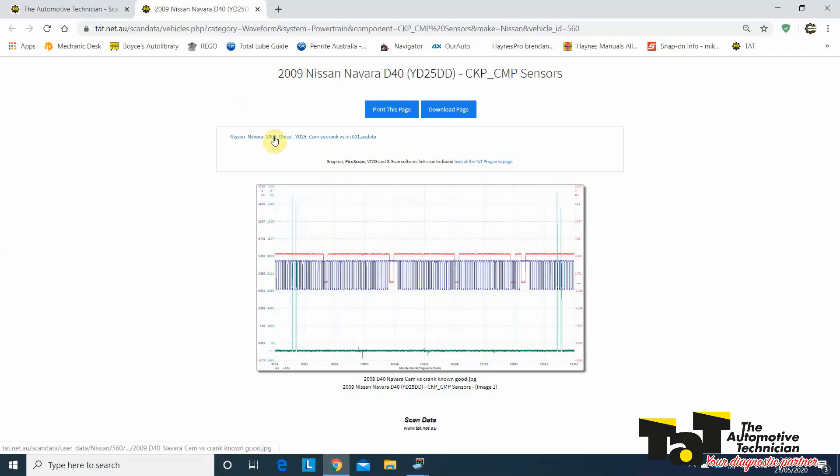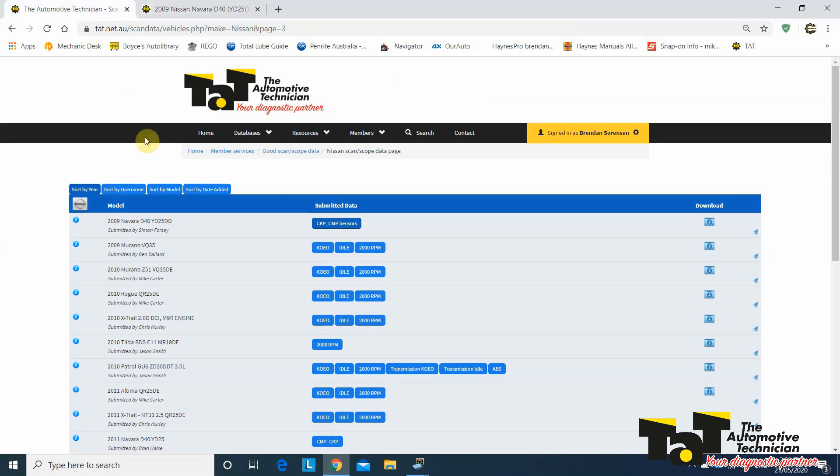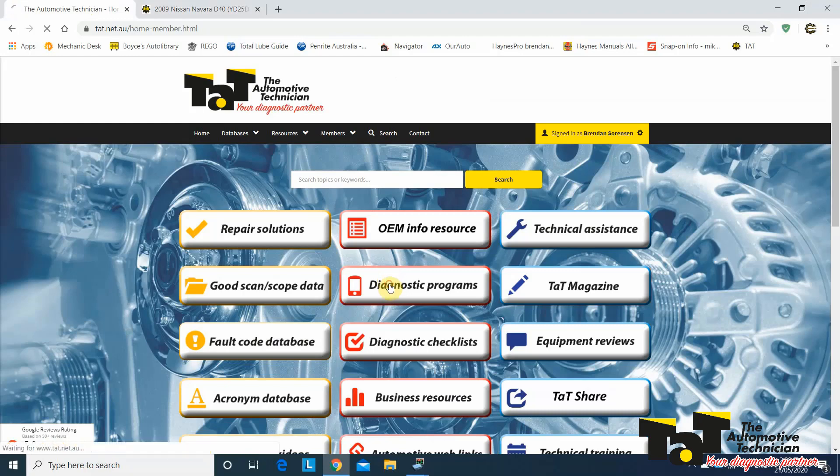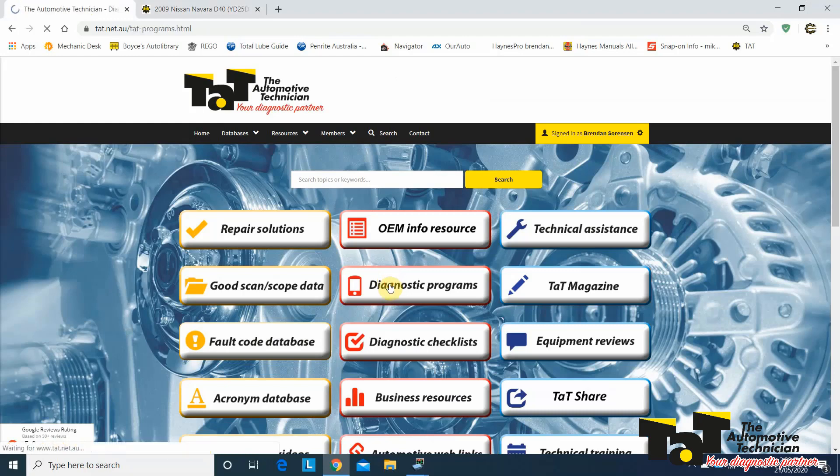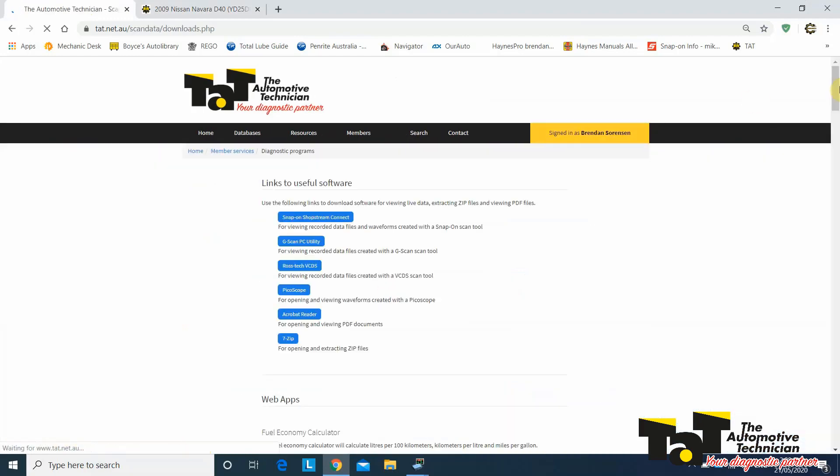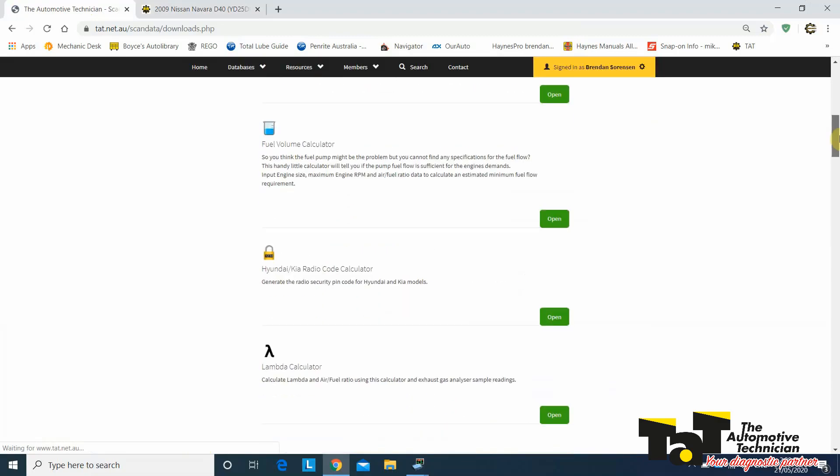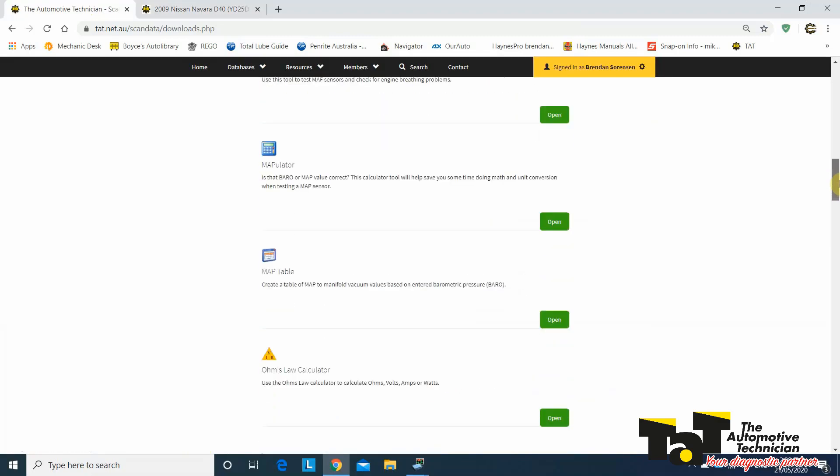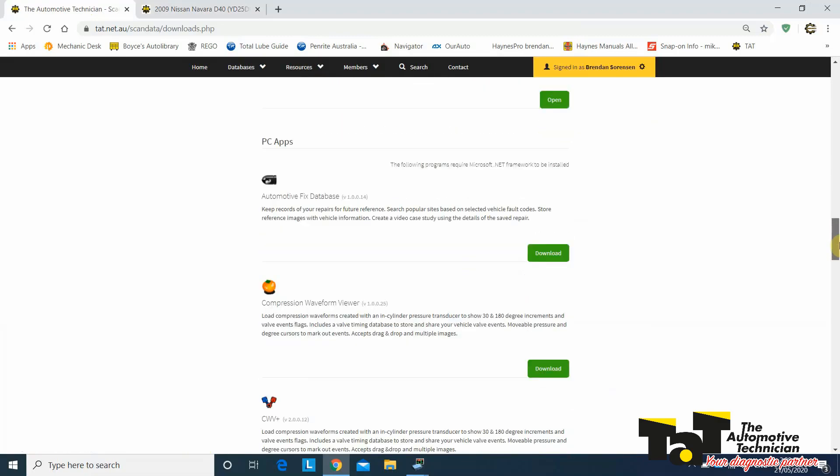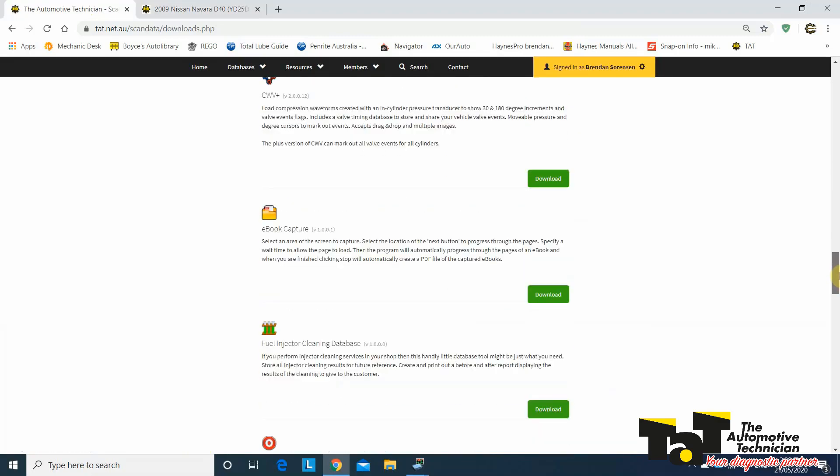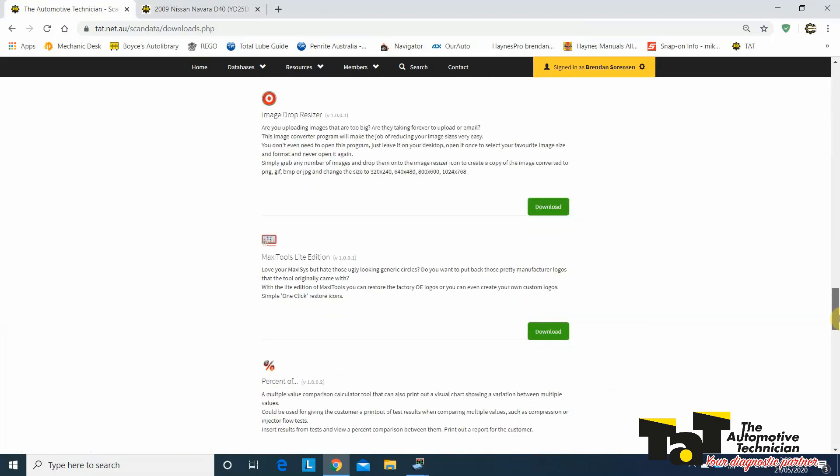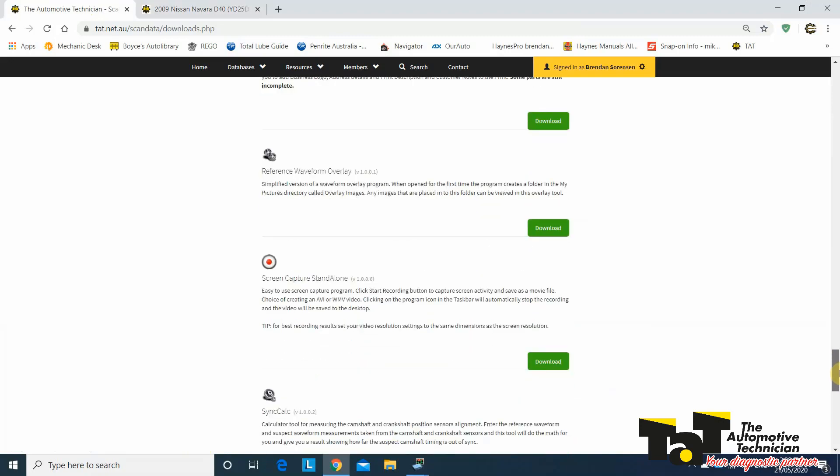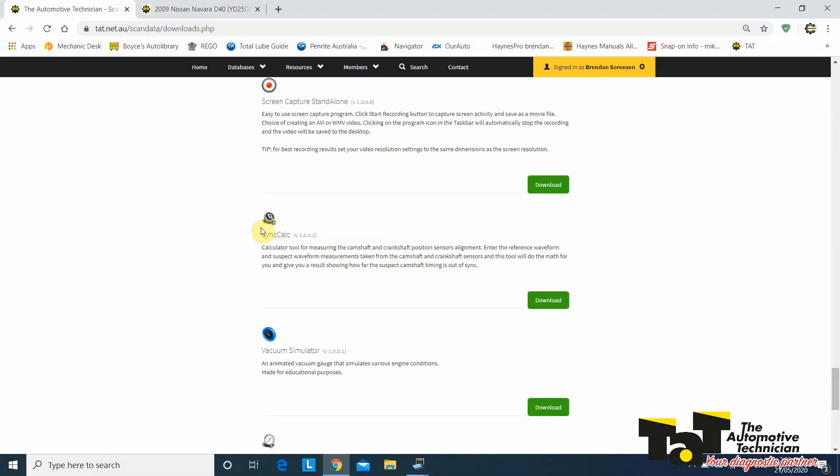Last thing we're going to want to do is grab the Sync Calc app that I've got on my desktop. But if you want to know where that is, we can go back to TAT. And we don't want known good data anymore. We want to get some of the diagnostic programs that we've got. So we head to Diagnostic Programs, and we're looking for that Sync Calc app.